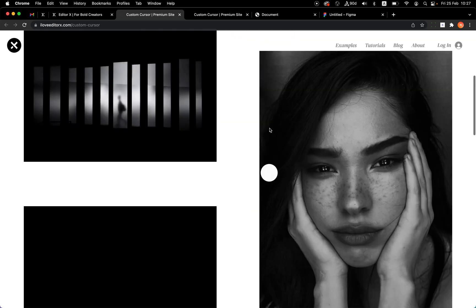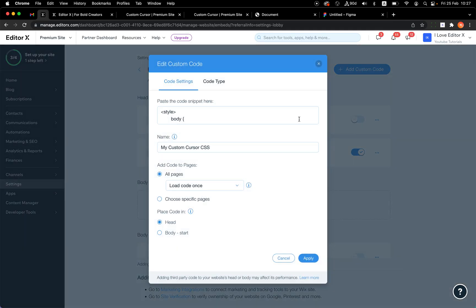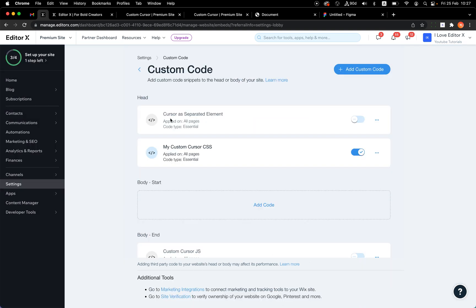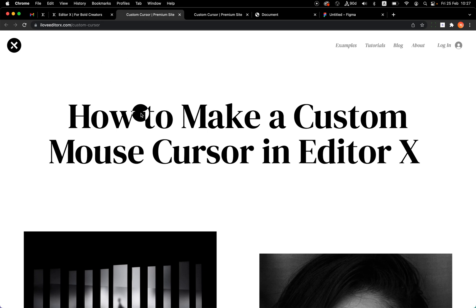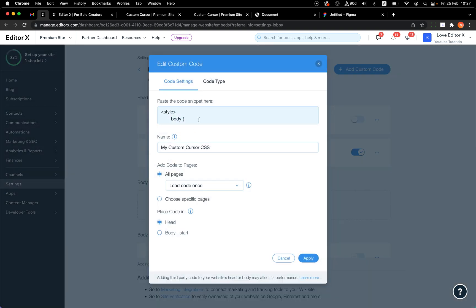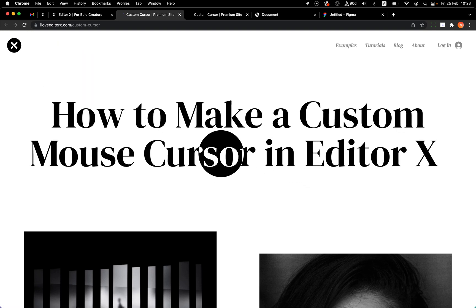So pointer-events: none is very important — don't delete it by mistake. With everything in place — the pointer-events, the hidden cursor, and the effect — this is the final result. You can also play with the size of the shape. Here it's 60 pixels; let's make it 160 pixels, and you can see it becomes much bigger.